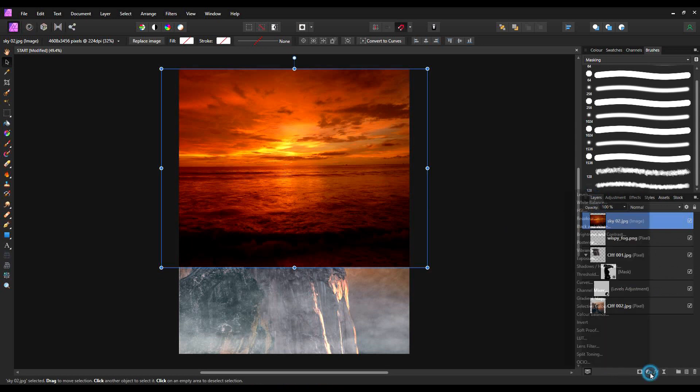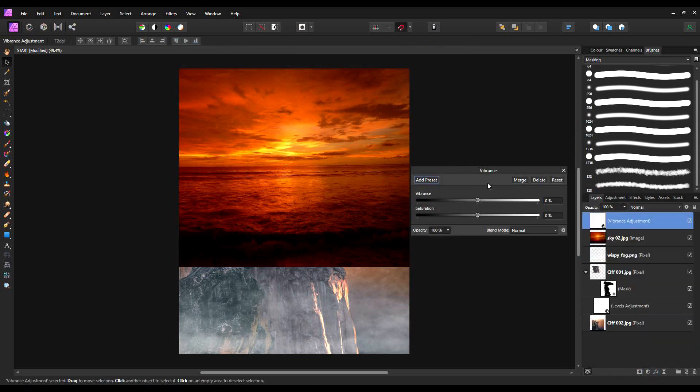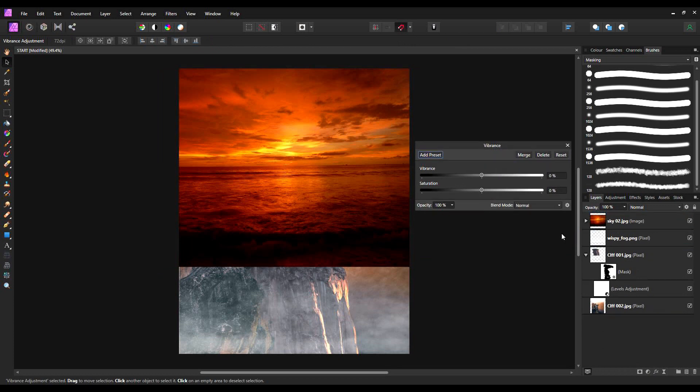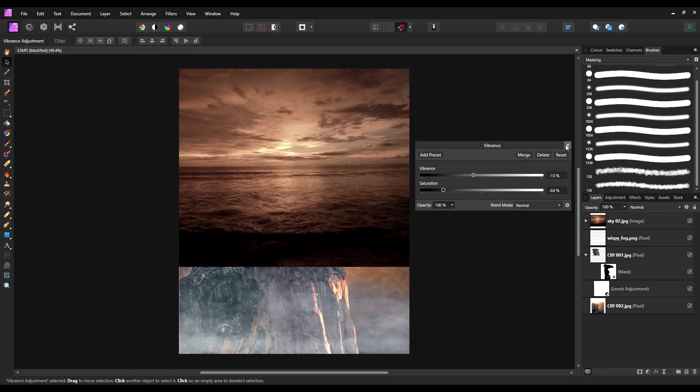With this layer, I'm going to bring in a vibrance adjustment, clip it to the layer, and I'm going to turn down the saturation because I want it to try and match the colour tones of the layer below. And that should do this.